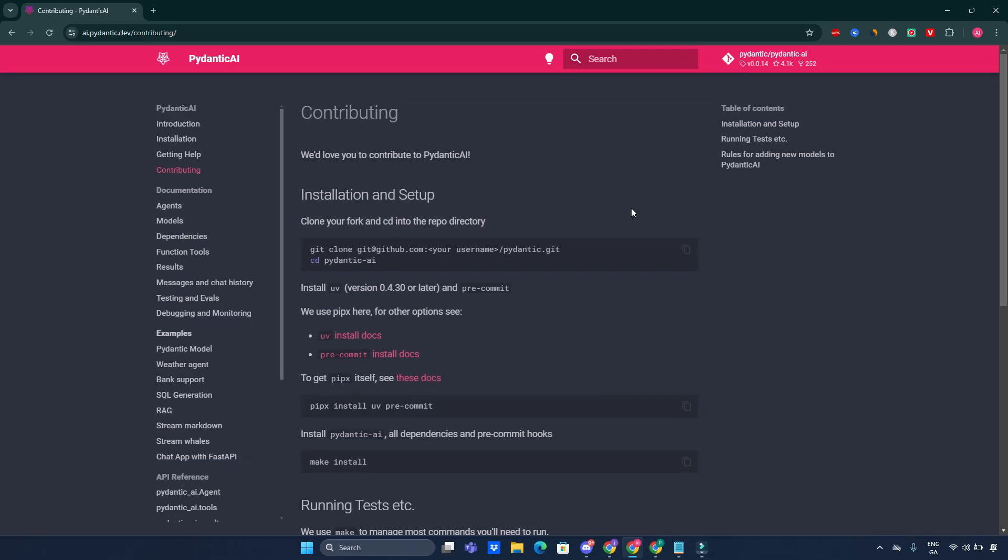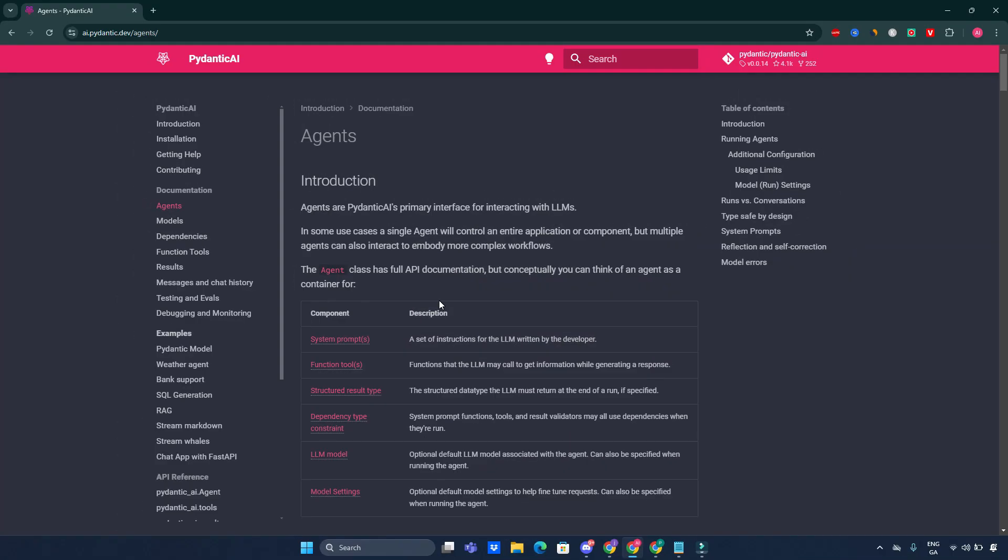Now, let's talk about contributing. Pydantic AI is an open-source project welcoming contributions from developers. Whether you want to report a bug, suggest features, or improve documentation, your input is valuable. Check out the contribution guidelines on the official site to get started. Now, let's talk about the documentation, and especially about the agents.